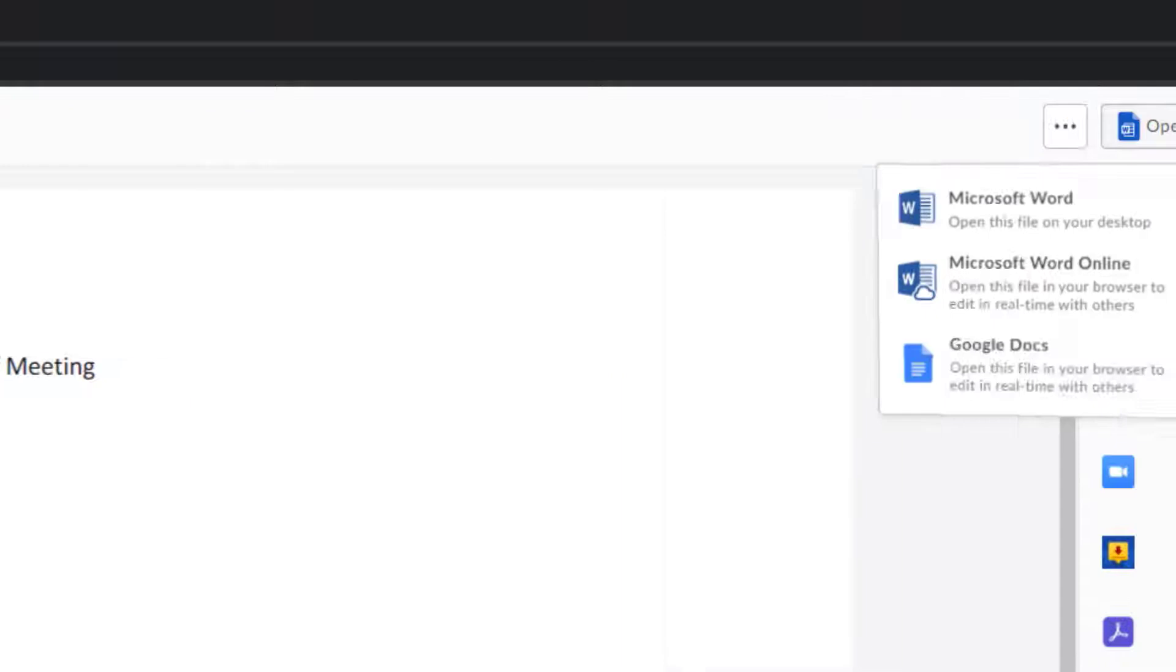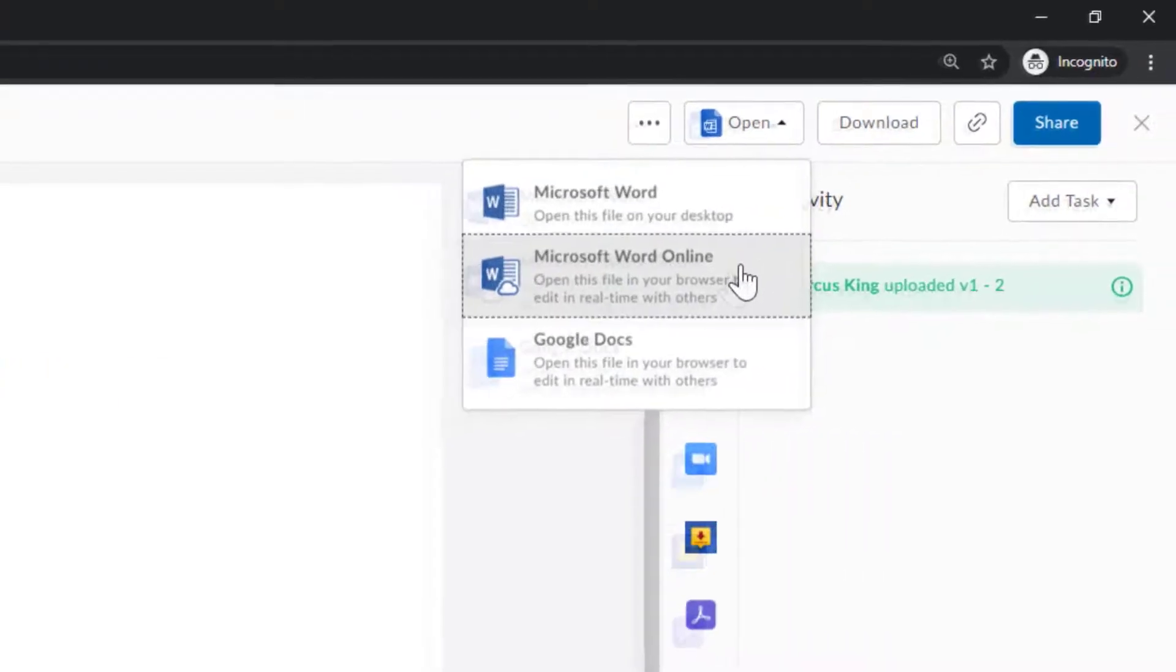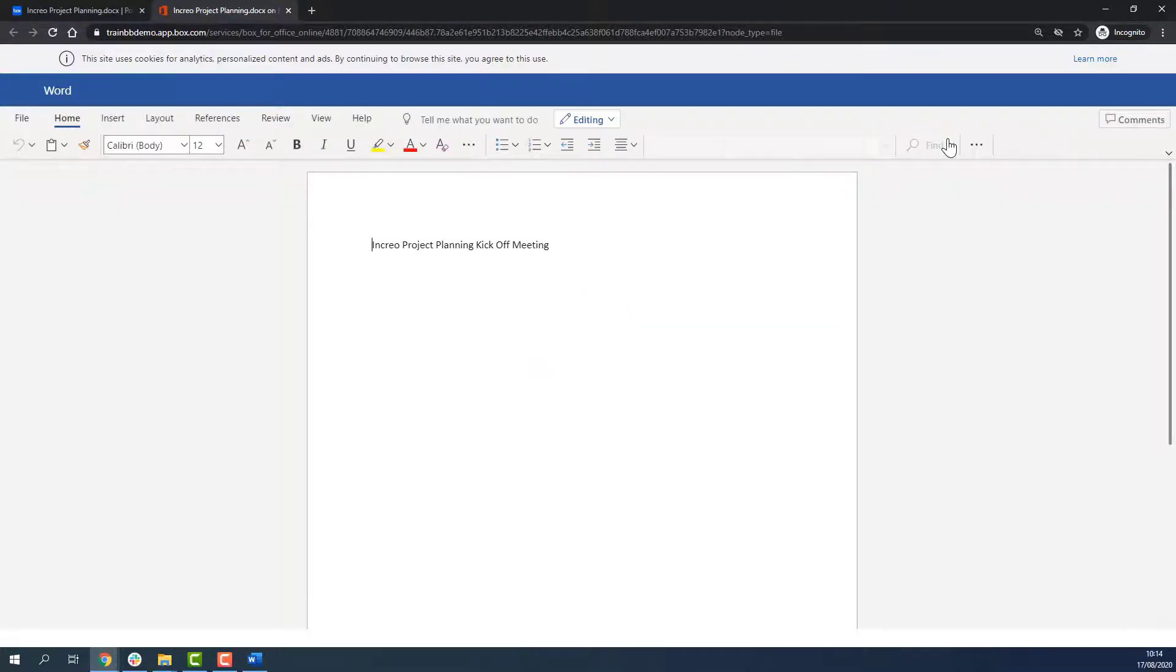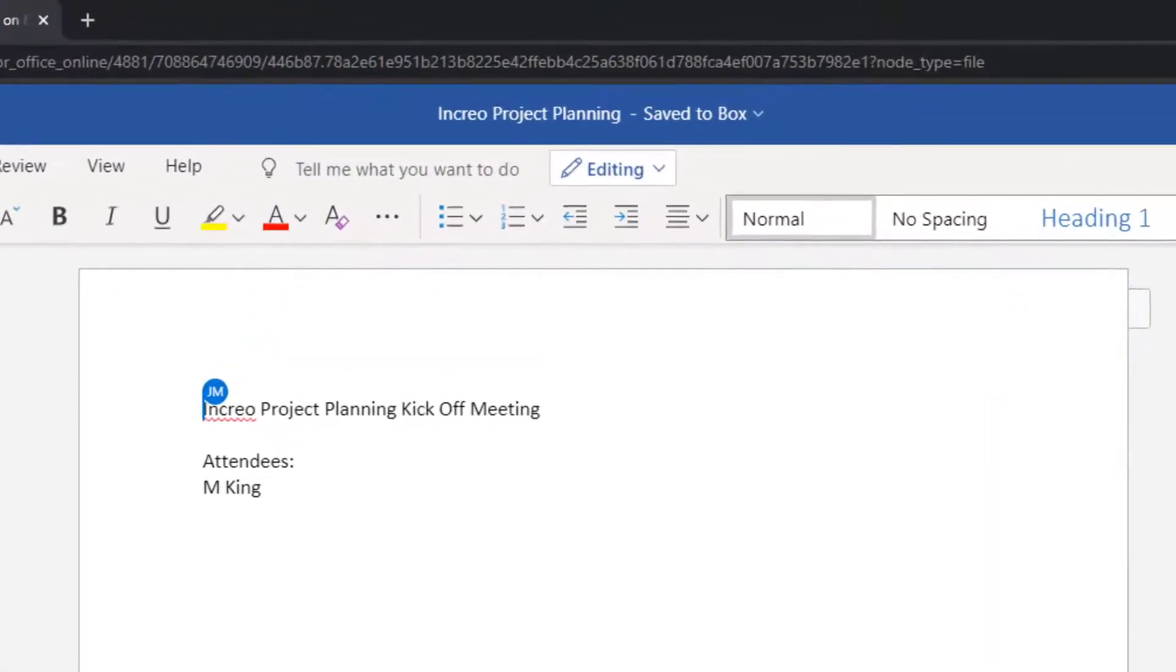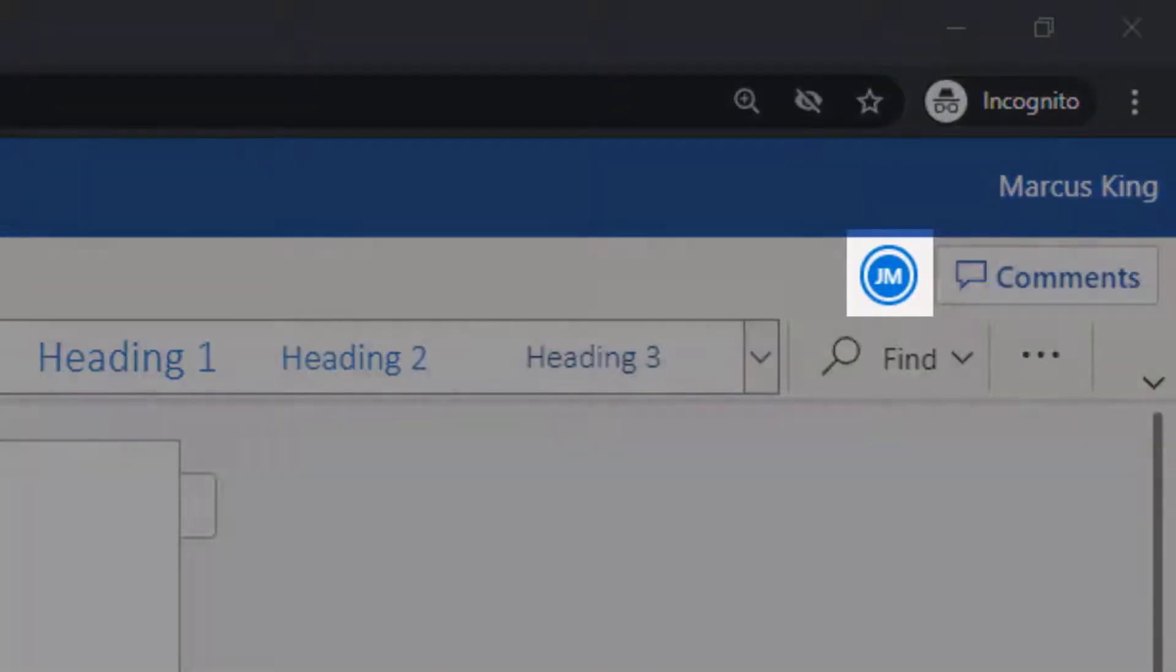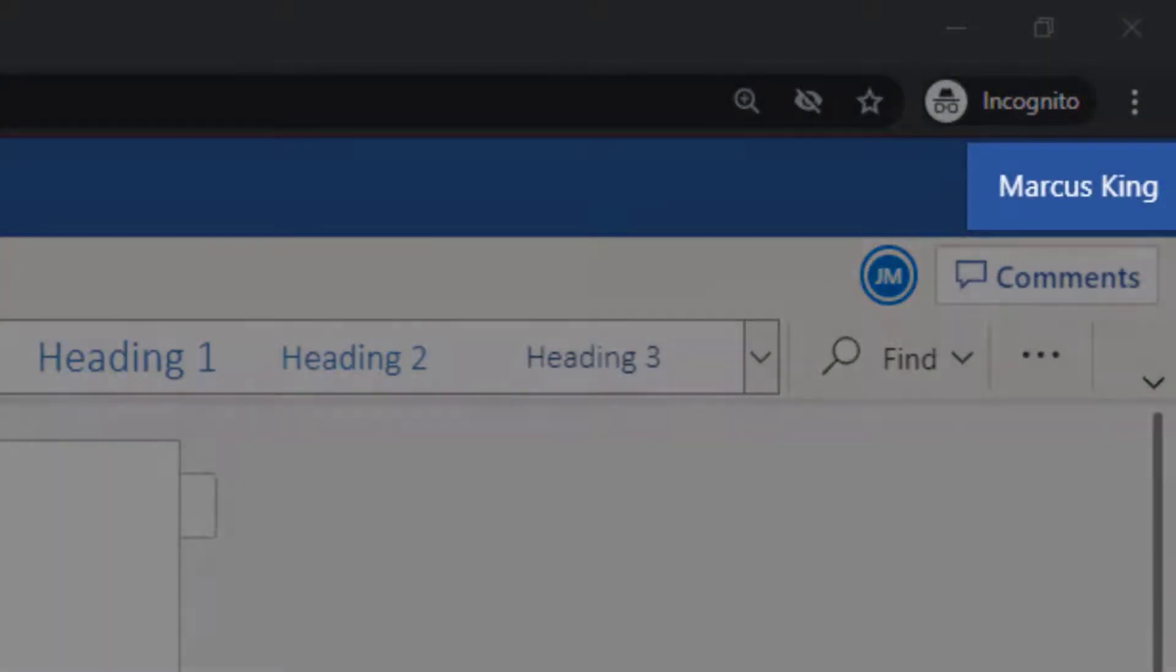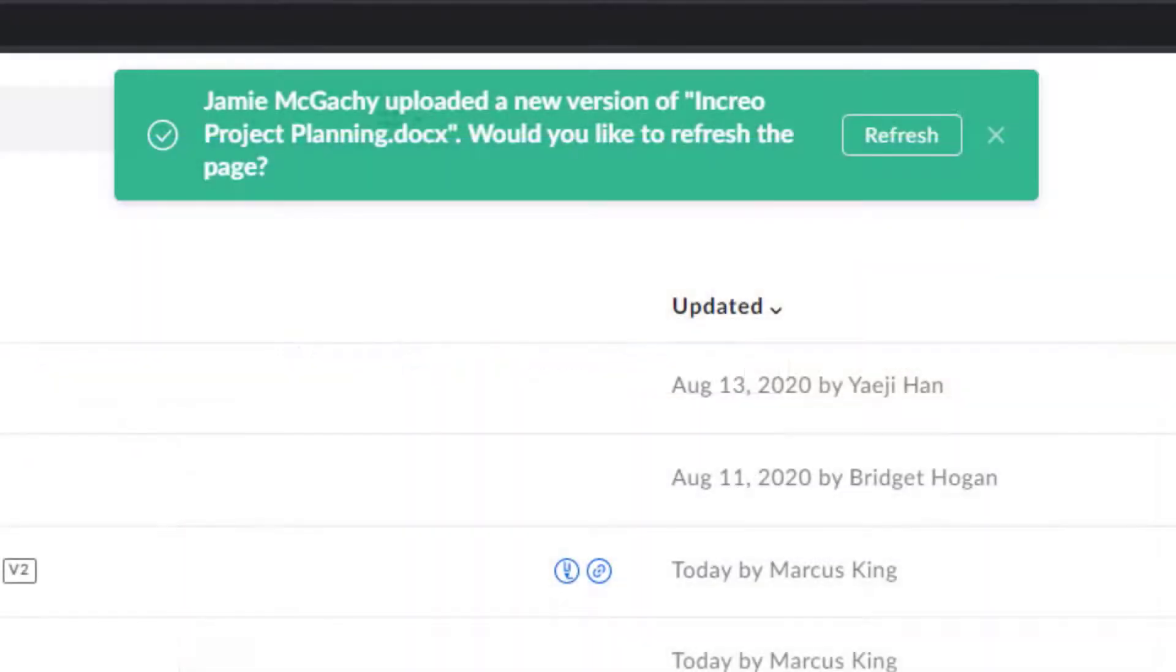I want to work on a file at the same time as my teammates, so today I'll use Microsoft Office Online. Office Online allows me to simultaneously edit Microsoft files in a browser with other collaborators and see our edits happening in real time. Changes save automatically, so I don't need to worry about losing progress.